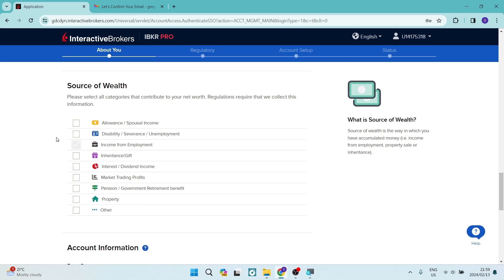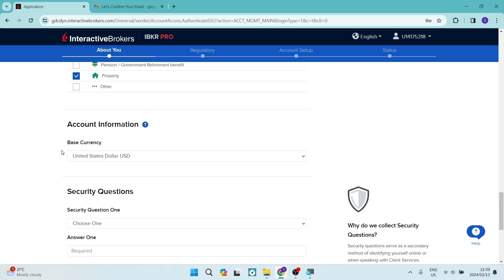Here it says, please select all categories that contribute to your net worth. So those are regulations that are required when they are collecting information. So you're going to select whatever is actually appropriate in over here.